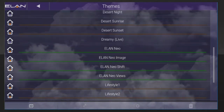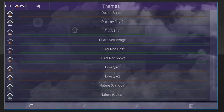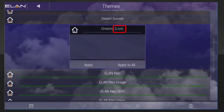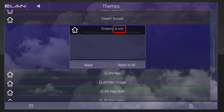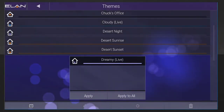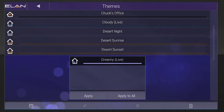Note: if you see the words "Live" next to the theme's name, you know this particular theme has motion. As an example, if we apply Dreamy Live, we can see that the circles in this background slowly move around.